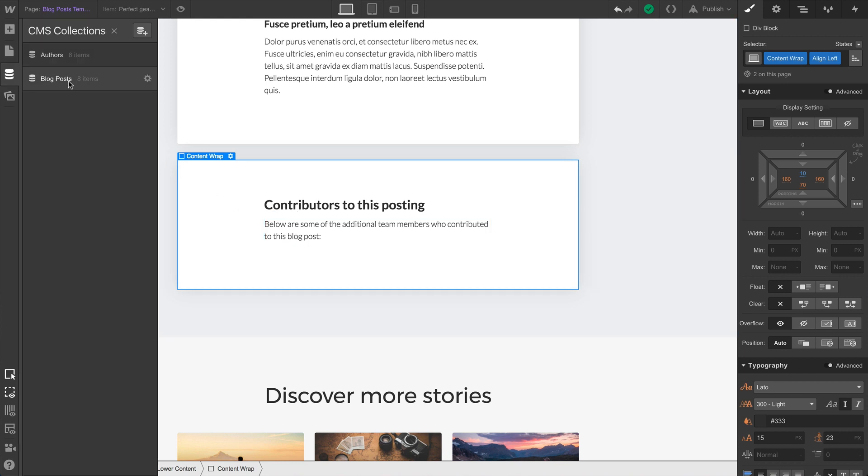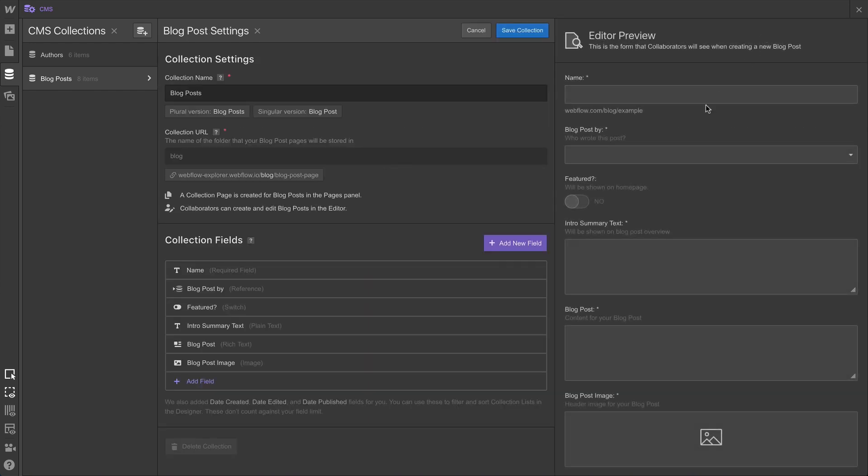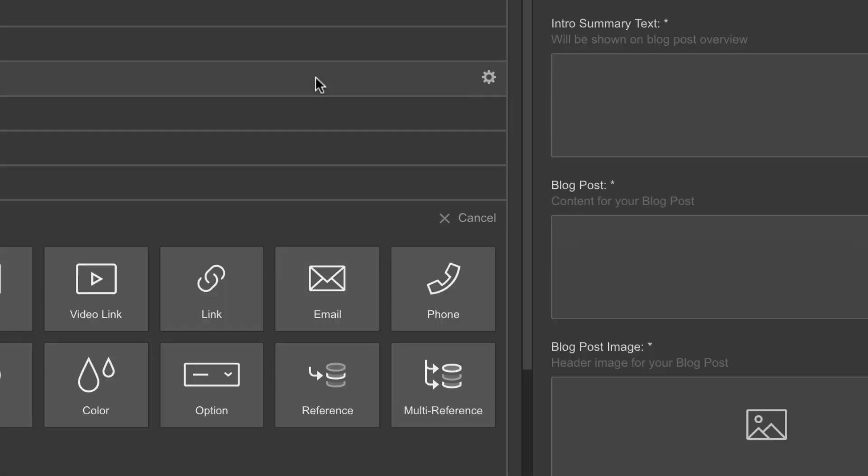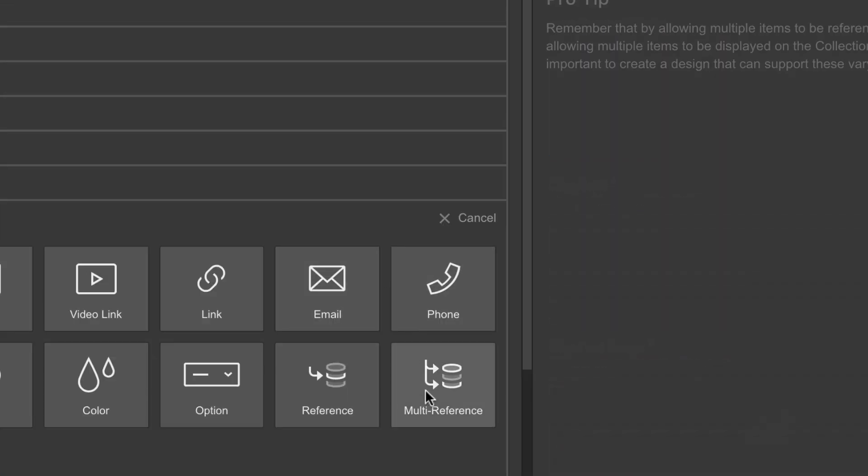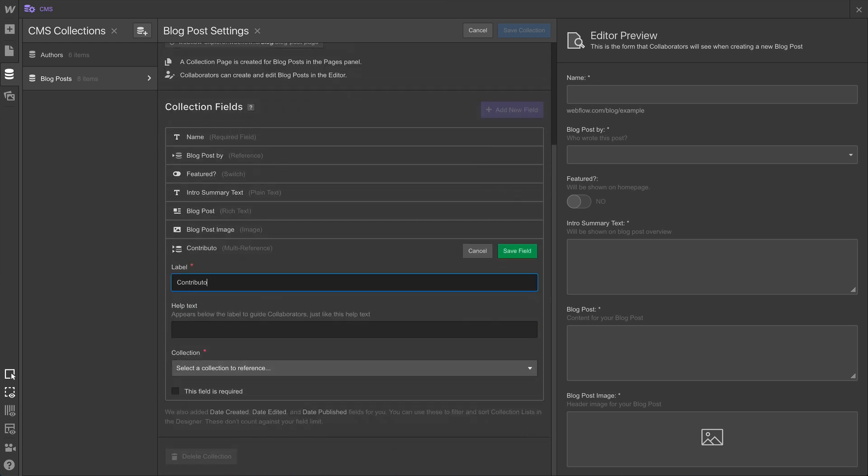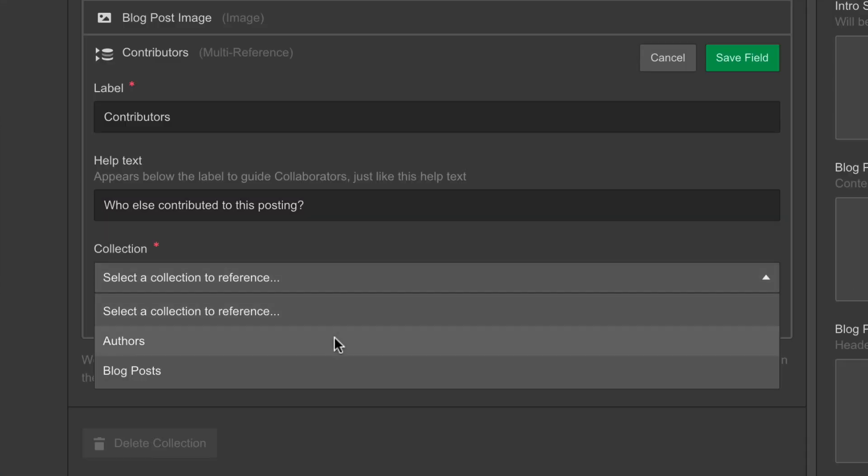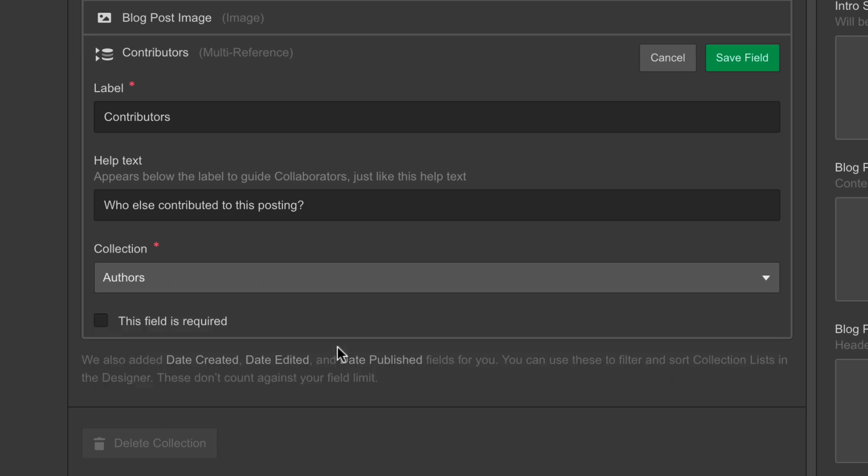Let's go into the CMS, into our blog posts collection, and of course, settings. All we have to do is click multi-reference. We can name the field contributors. We can add some clarifying text so anyone using the CMS or the editor knows what to do. But the important part here is that we point our multi-reference field to our authors collection.